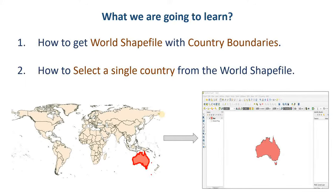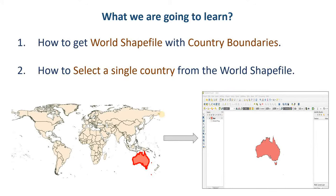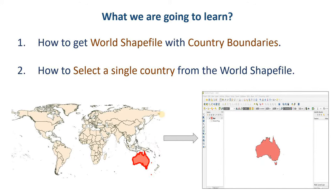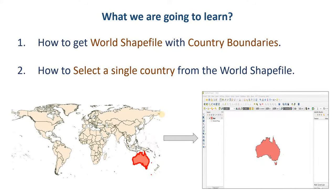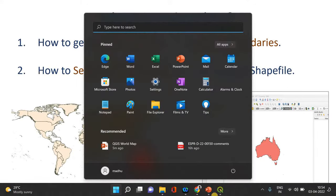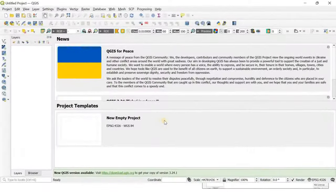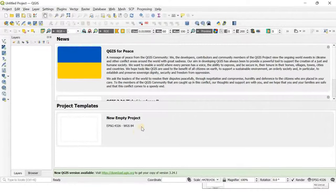Hi all, in this short tutorial we will learn how to get the world shapefile with country boundaries in QGIS. I'll also show you how to select individual countries out of this shapefile. For example, here I have selected Australia out of this whole shapefile into a separate layer.